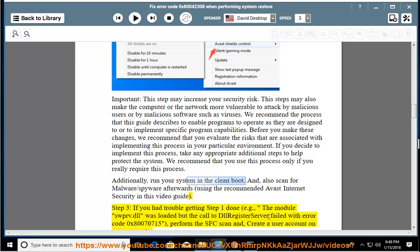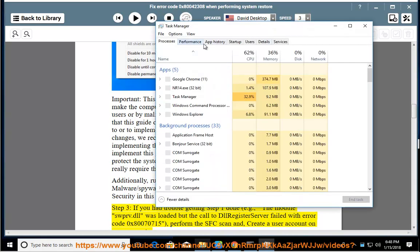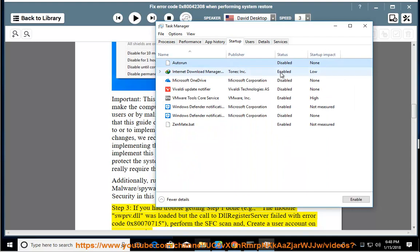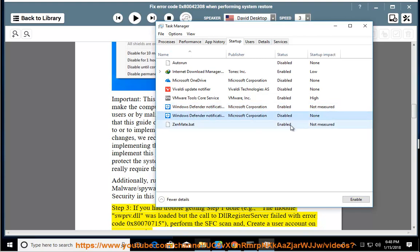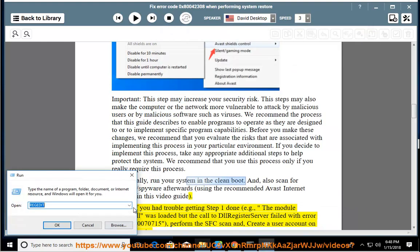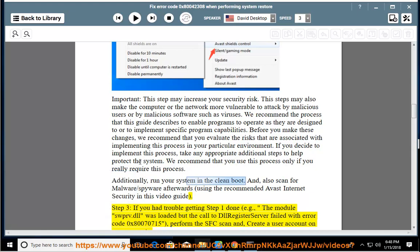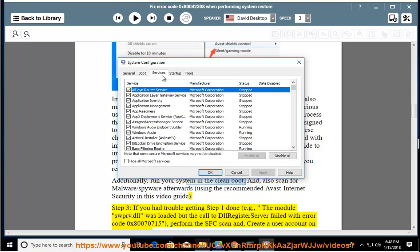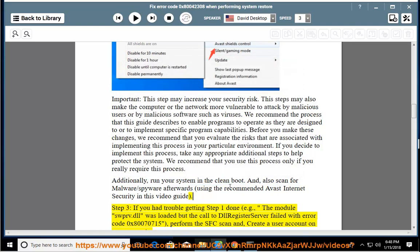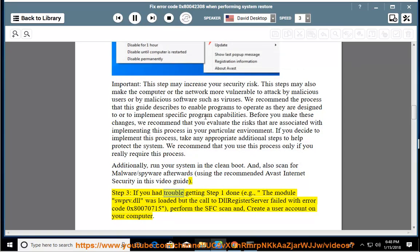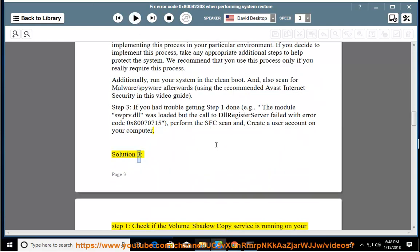If you had trouble getting step 1 done, e.g., the module swprv.dll was loaded but the call to DLL register server failed with error code 0x80070715, perform the SFC scan and create a user account on your computer.